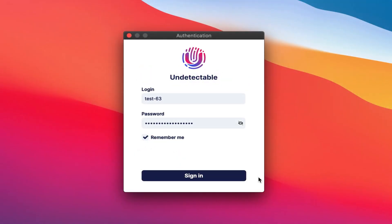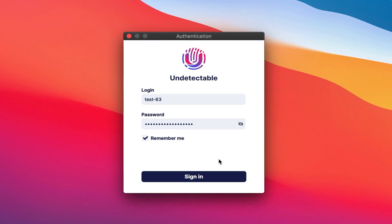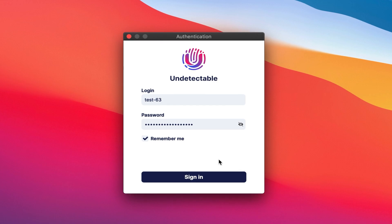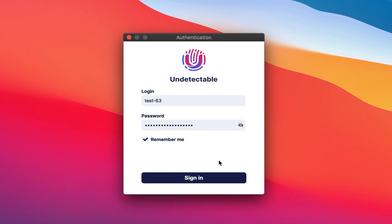After you install Undetectable, enter your username and password for the license. Make sure that you enter the username and password from the license. It should not be from the account on the site. You can change the password in the license settings on the site undetectable.io.